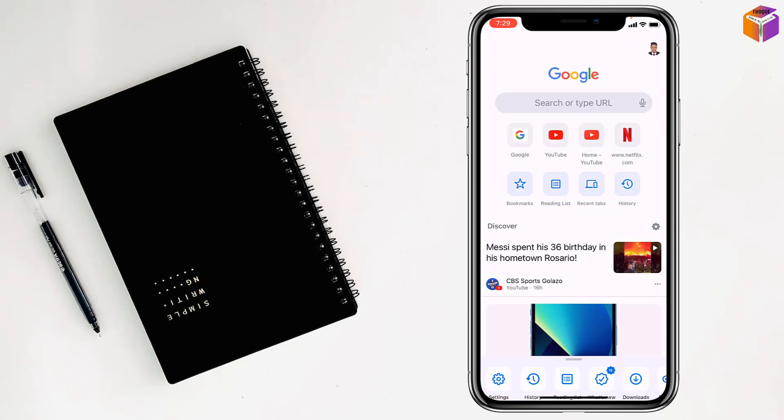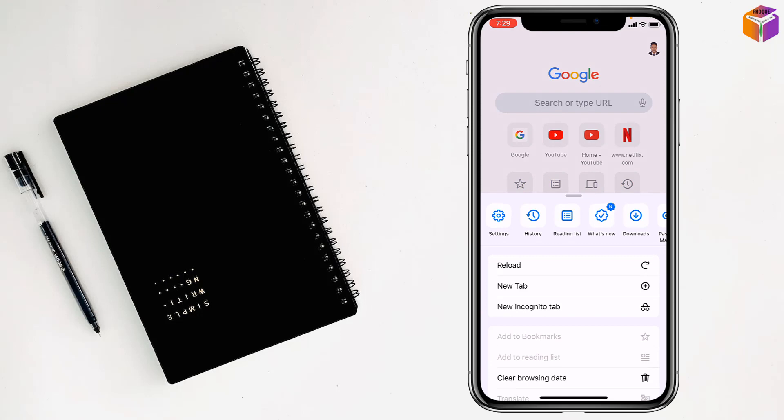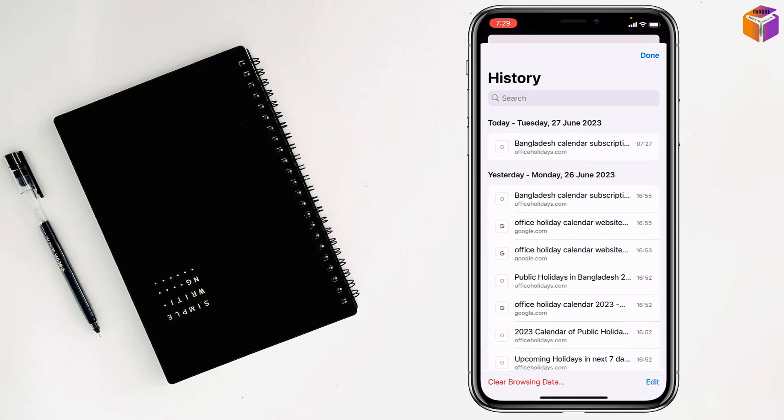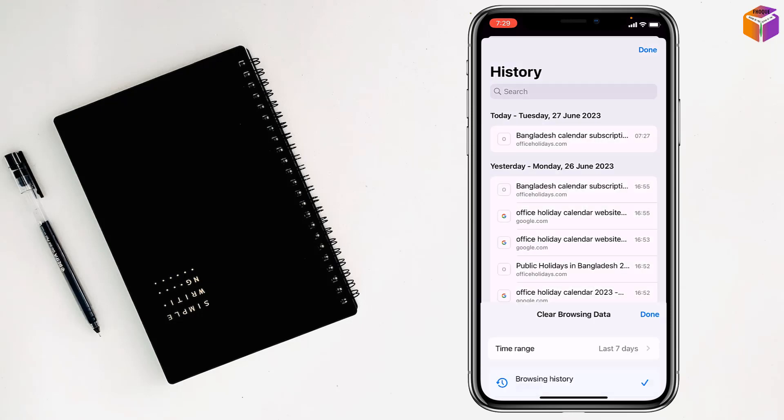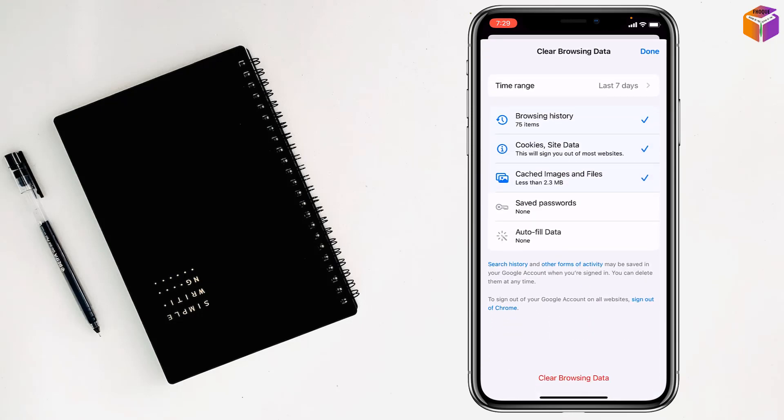the triple dot at the bottom right corner, then tap on history. After that, tap on clear browsing data.